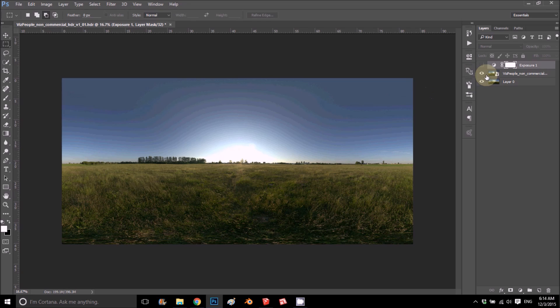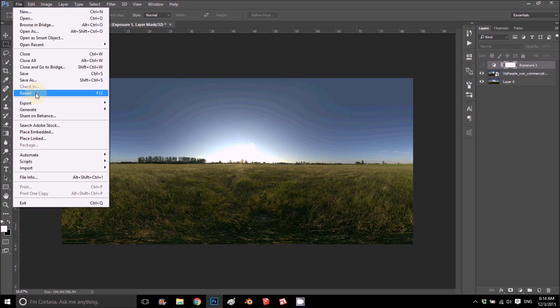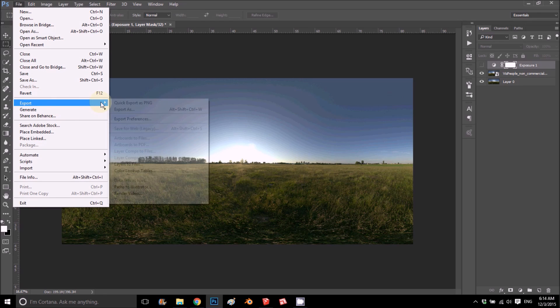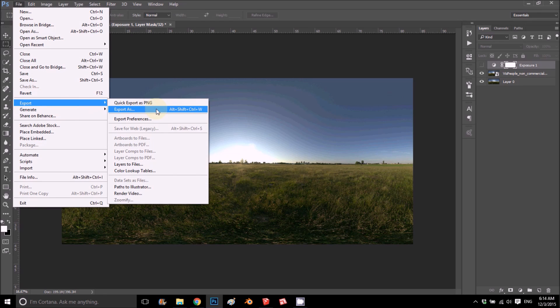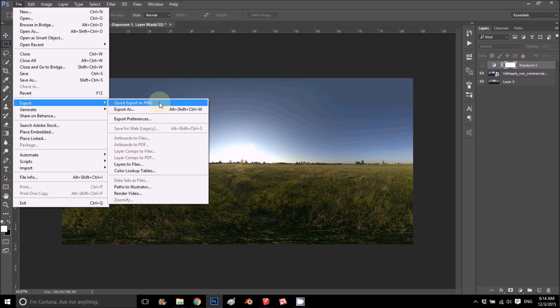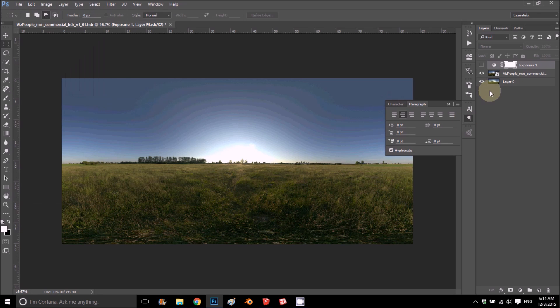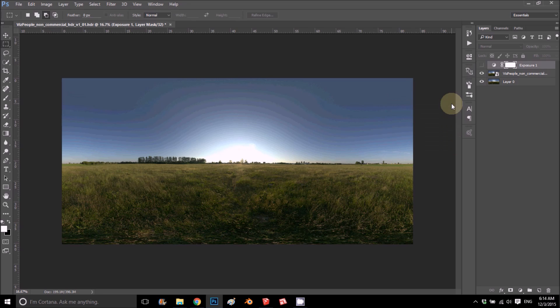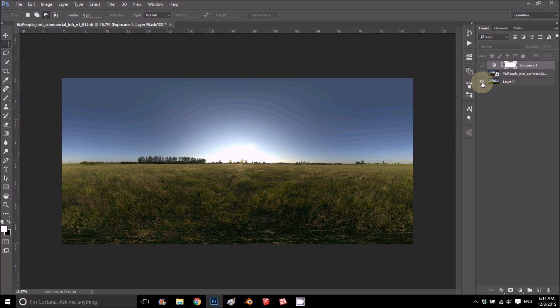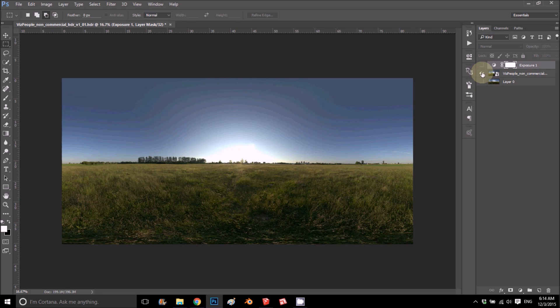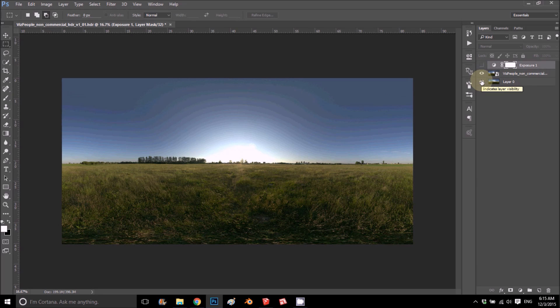I exported it as a picture, export as an image as a PNG, and then I put it on top on another layer. So as you can see, I have exactly the same ones - one is HDRI and one is just a JPEG, and we'll see the difference.